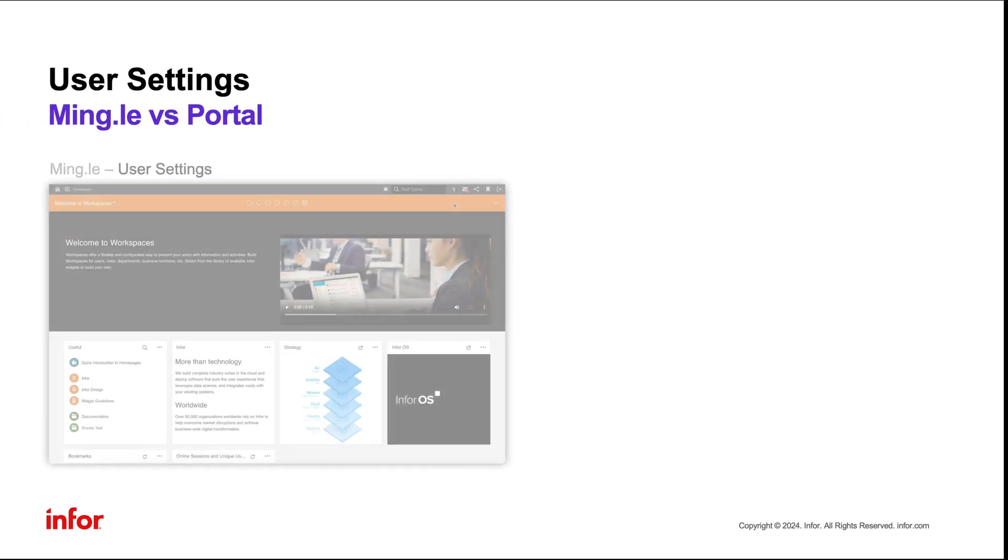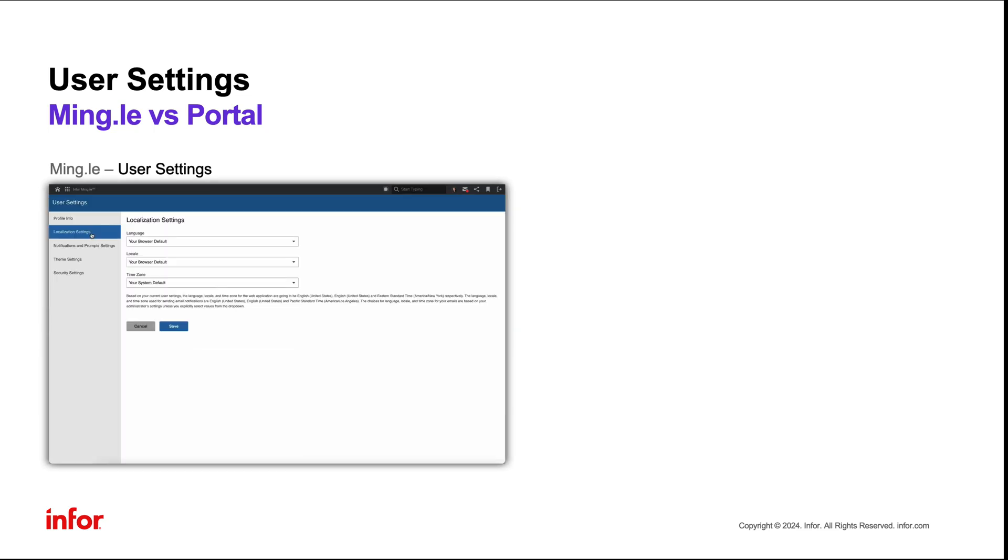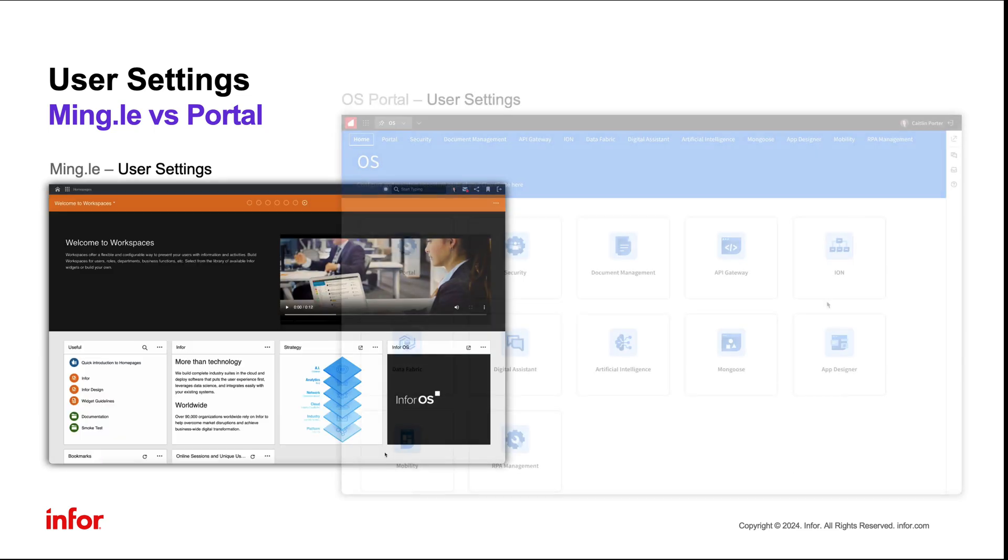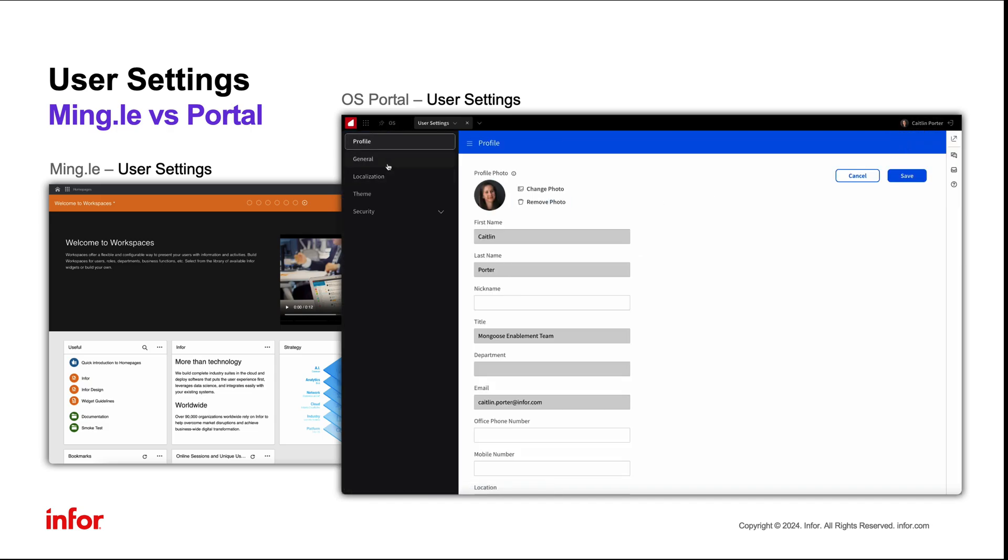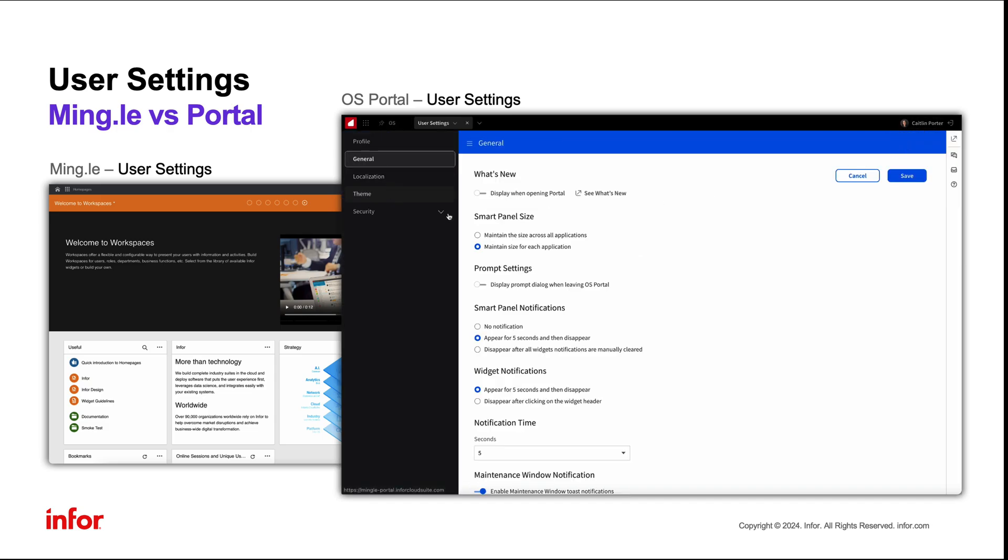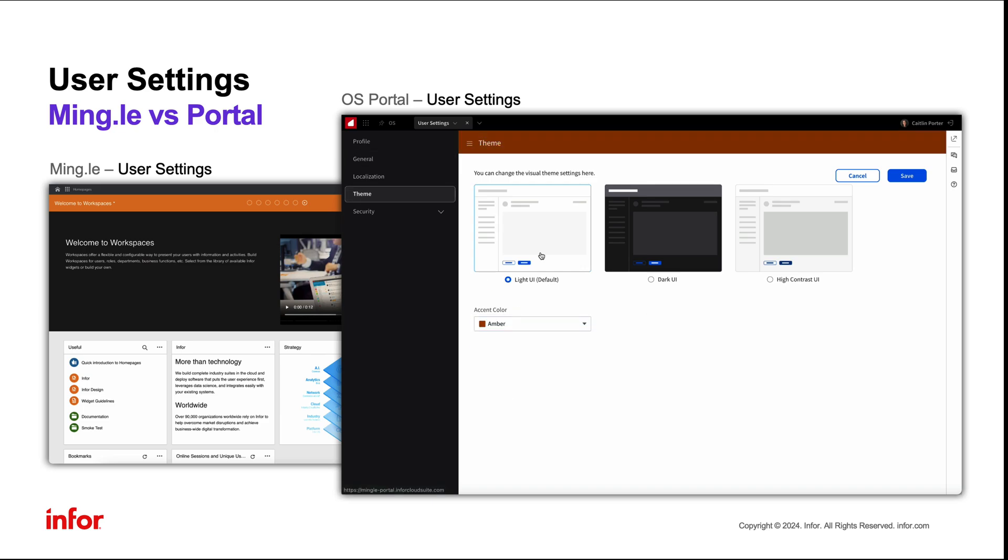User settings in Mingle were accessed from the profile icon in the top right corner. User settings in Portal can be accessed in the same manner. However, now the user has additional portal-specific user settings that includes things such as theme color.